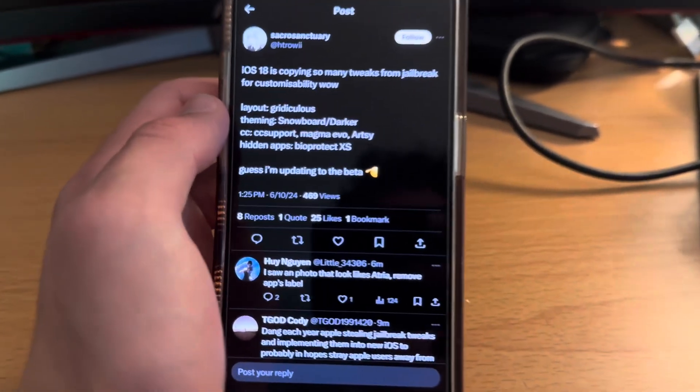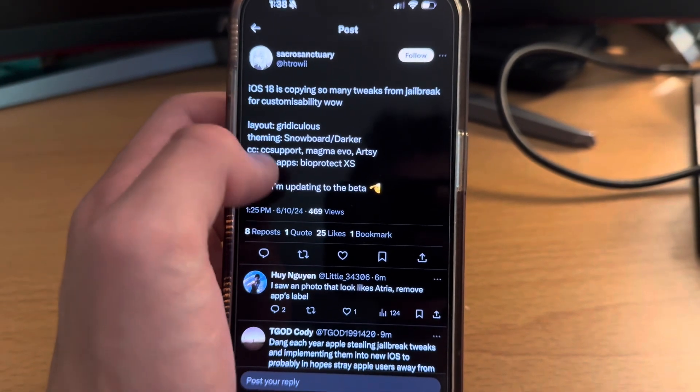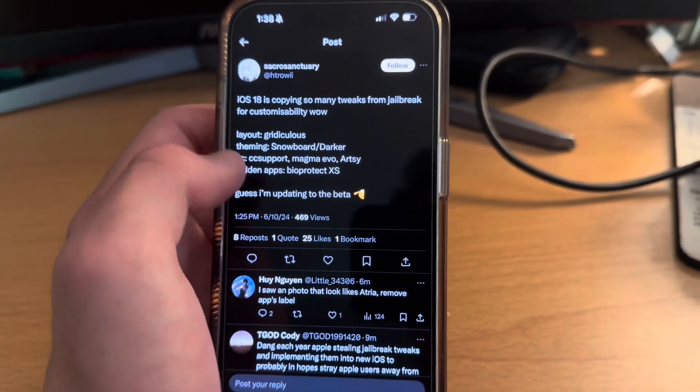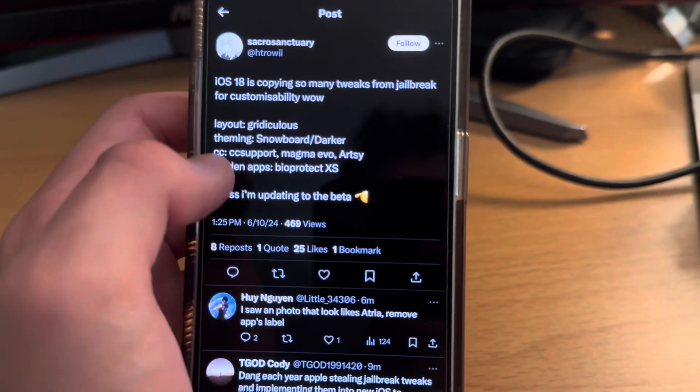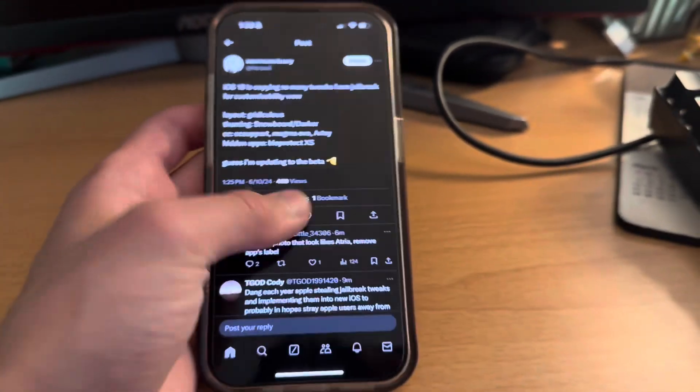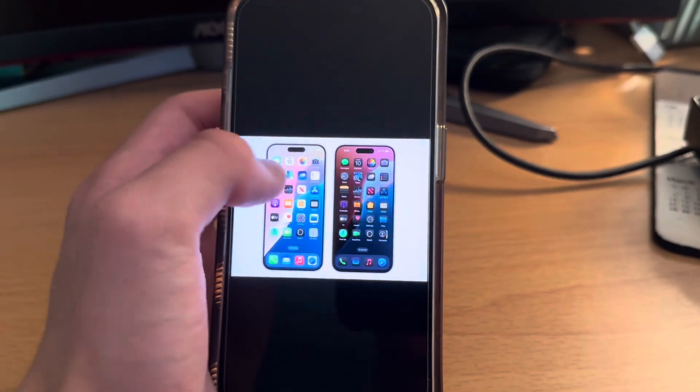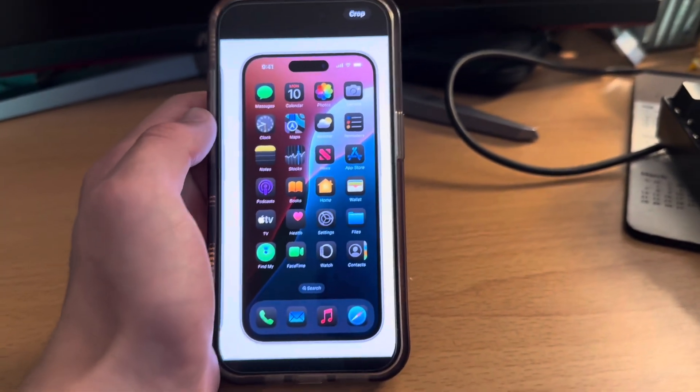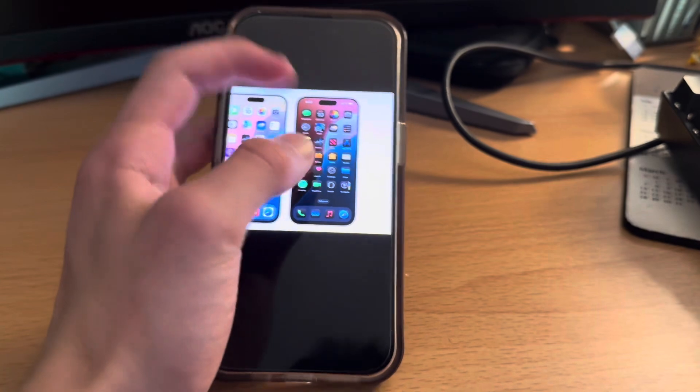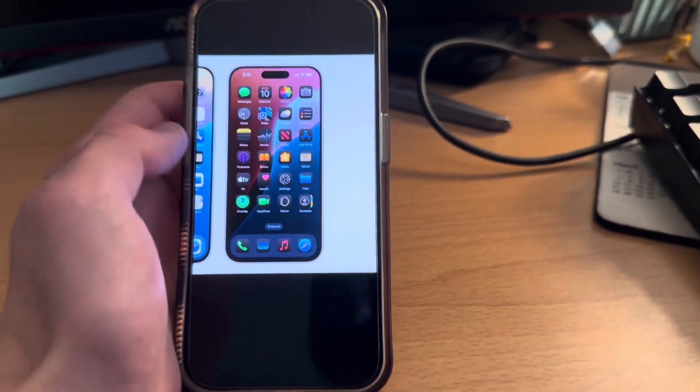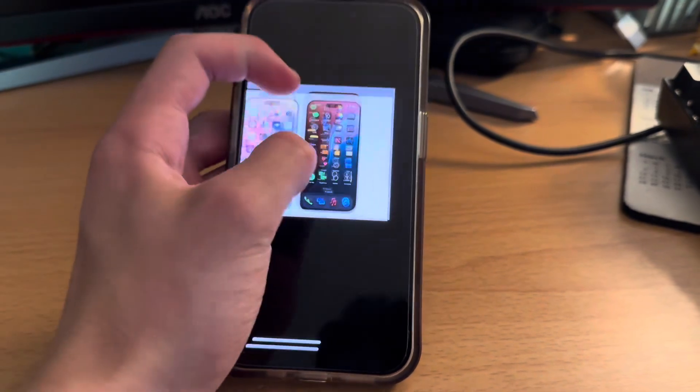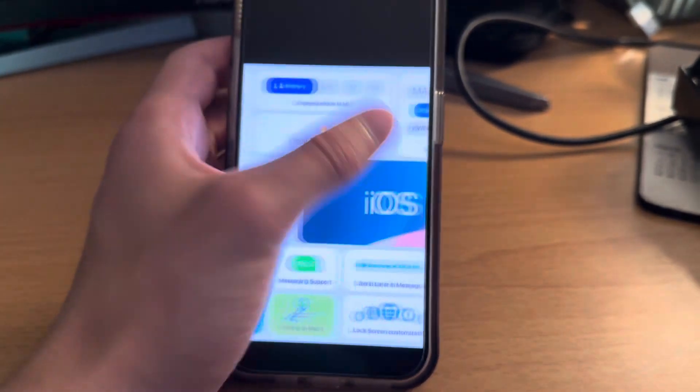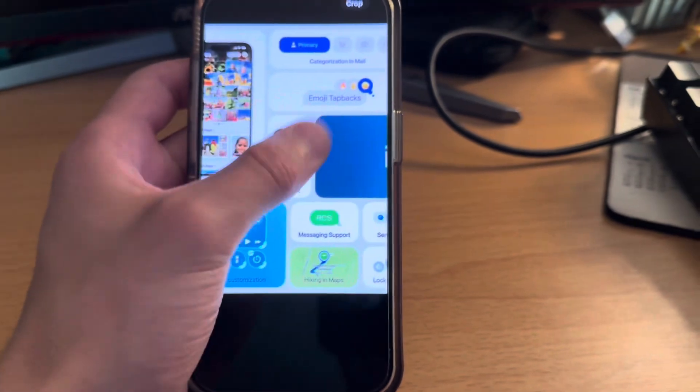So you can see this guy on Twitter was like all these things, basically these tweaks. The big ones I think are snowboard and control center support. So you can see you can now customize the icons of your apps. It's not just like a dark mode. You can make them any color you want. That's been a big thing that people have been jailbreaking for in a while.